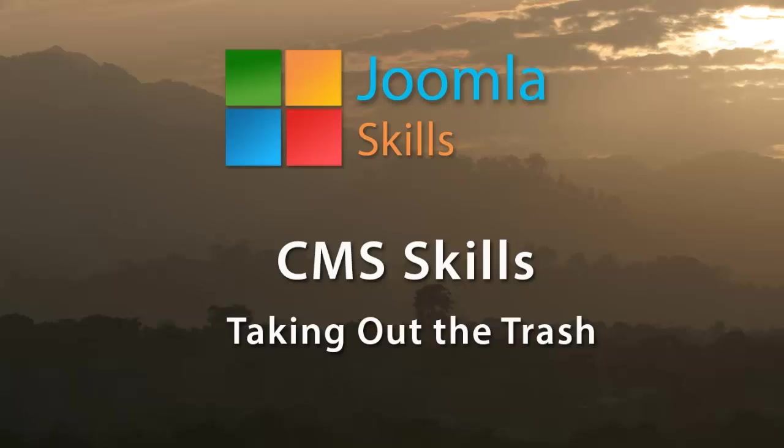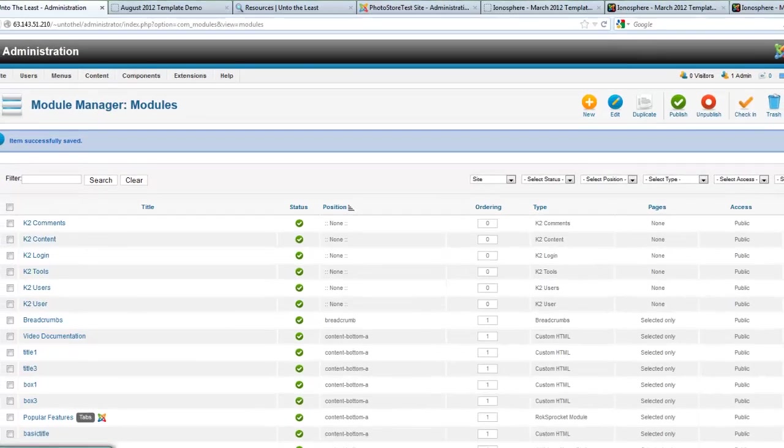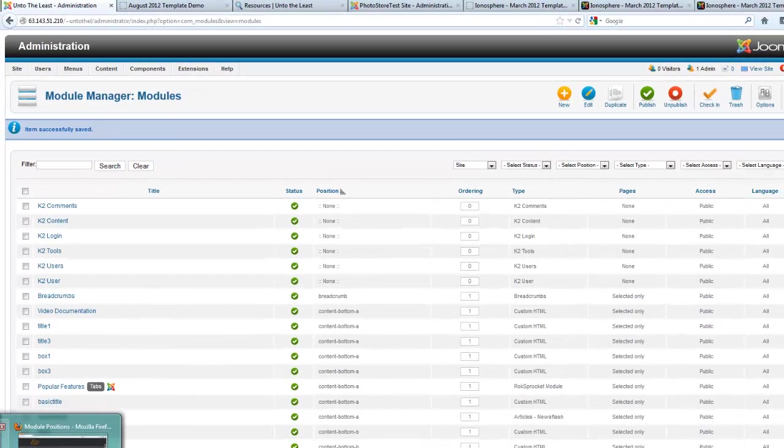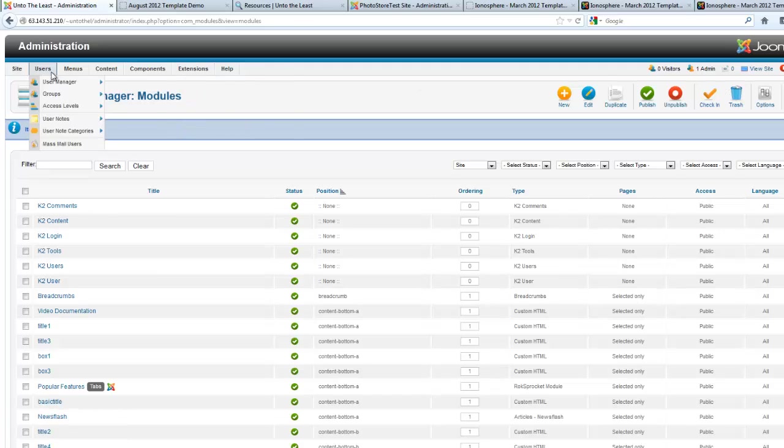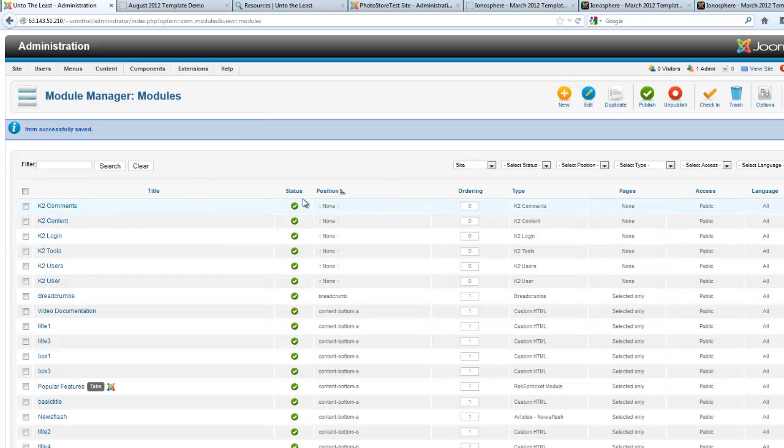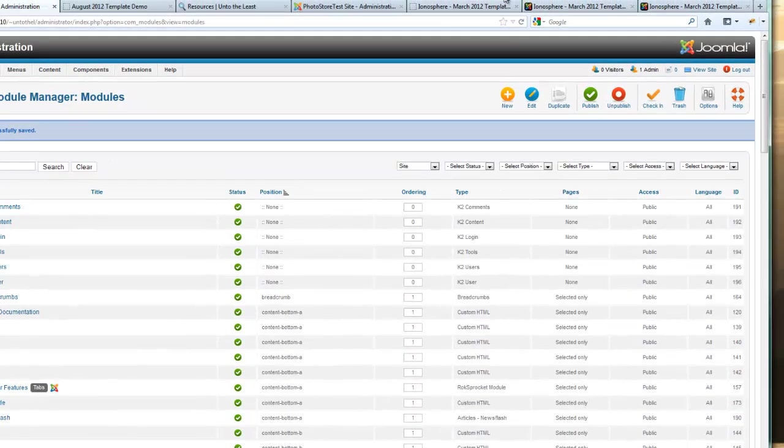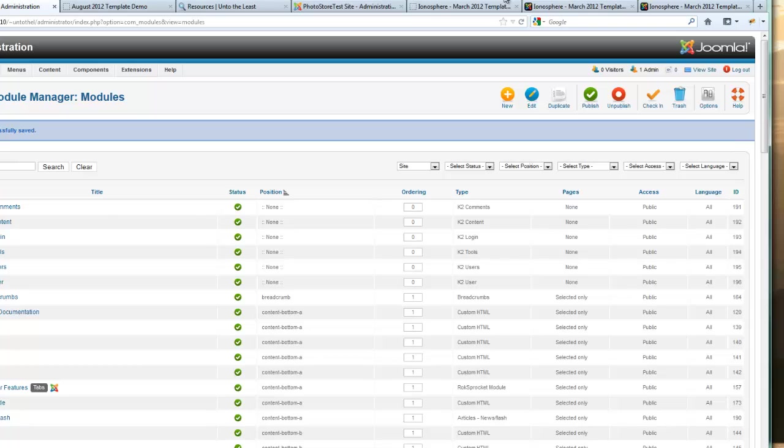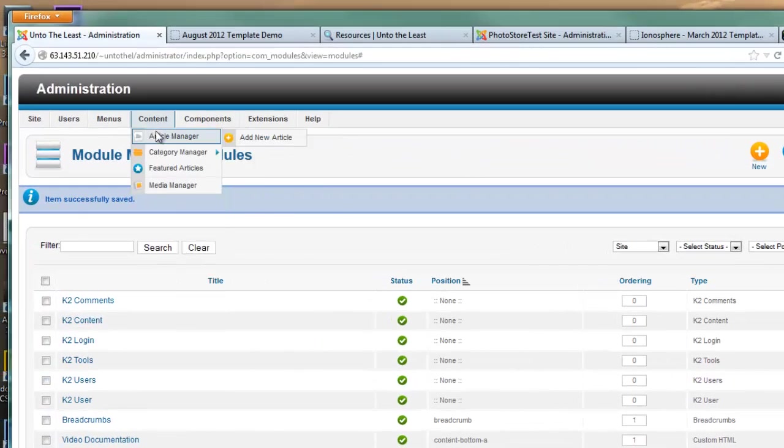When you want to delete articles, delete menu items or modules, or categories, what you do is select them and hit the trash bin. In this lesson we're going to discuss how to do that properly so that you will not have any conflicts. Perhaps the first thing that we can delete are all of the articles.